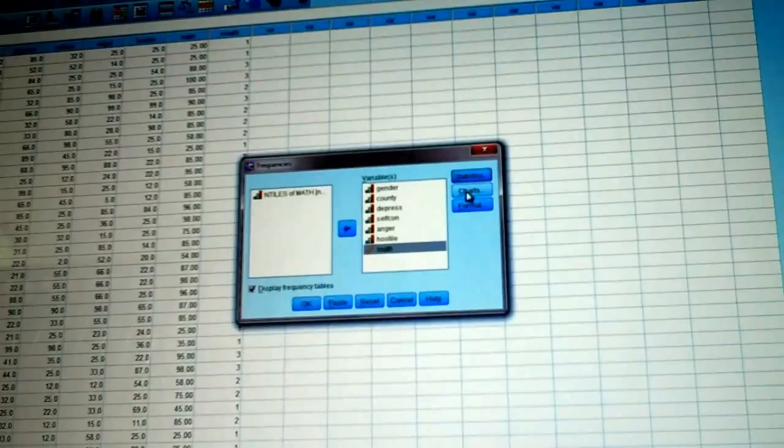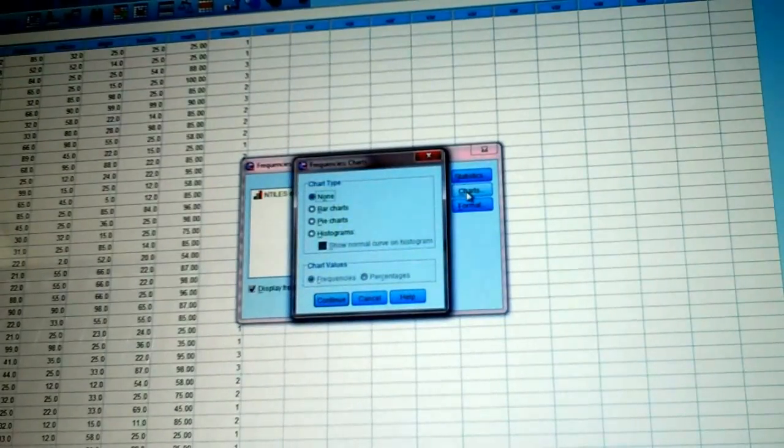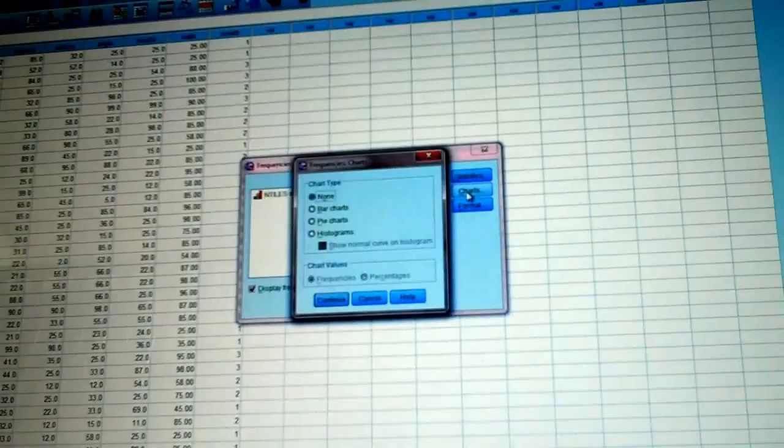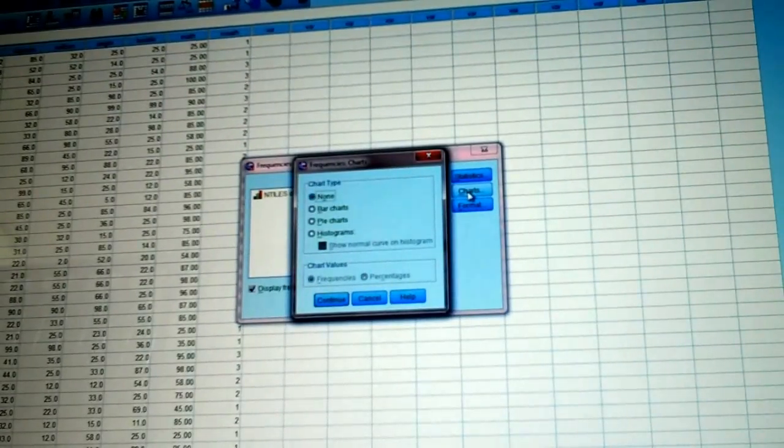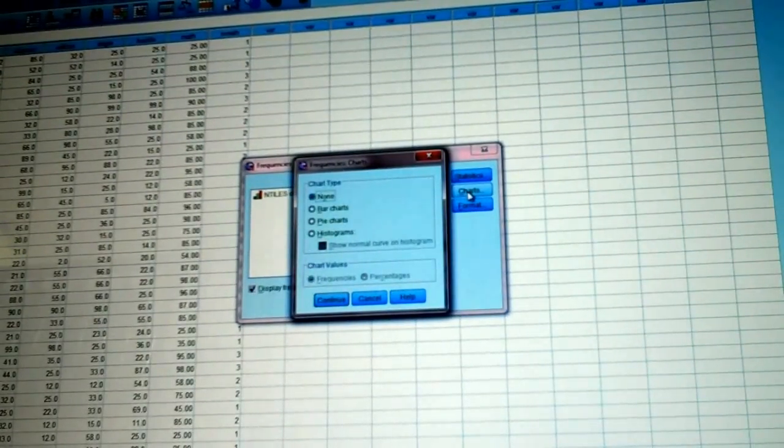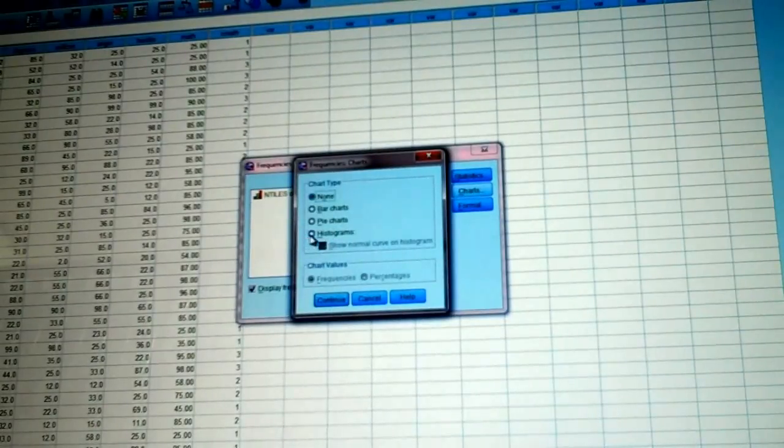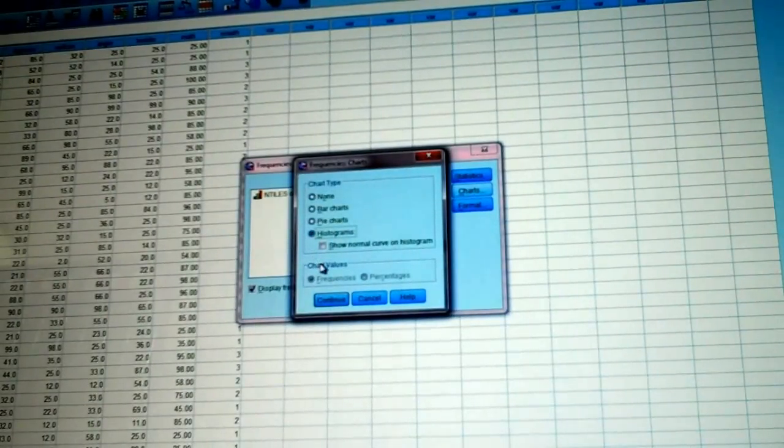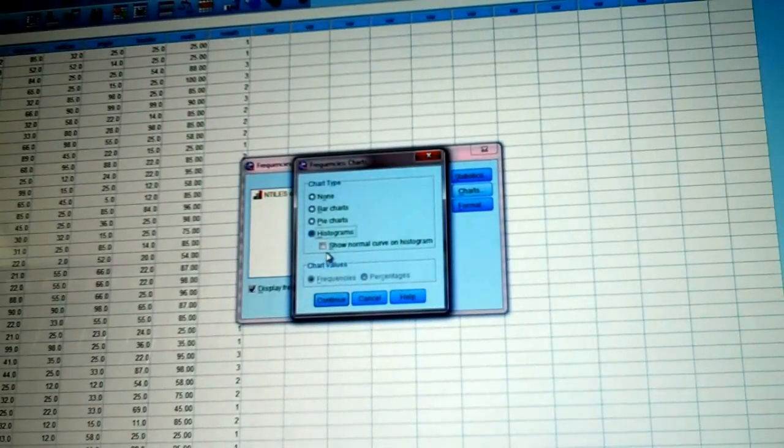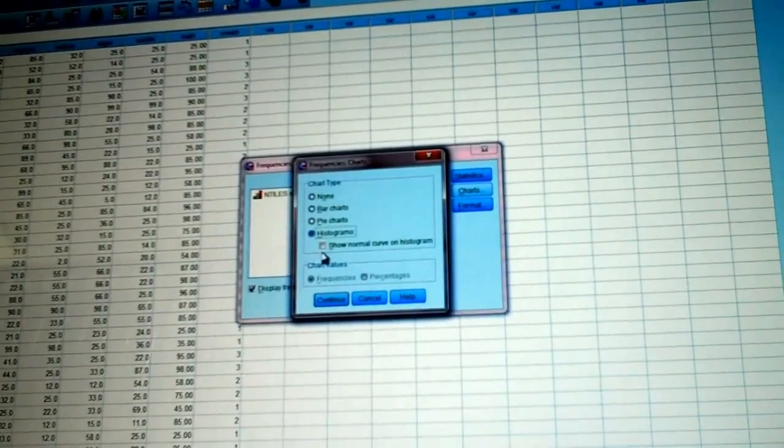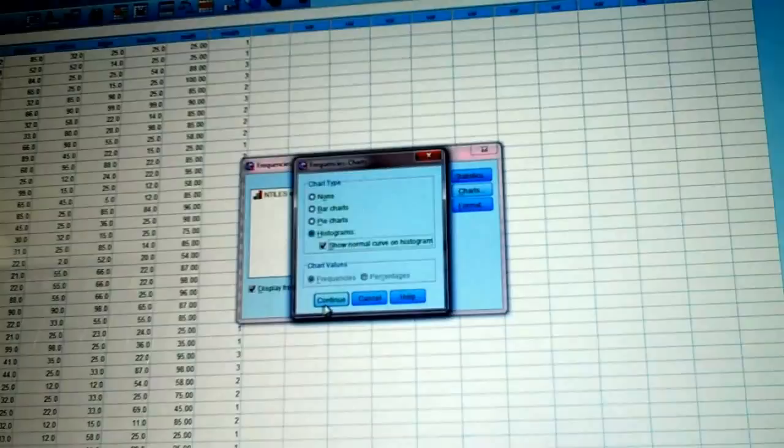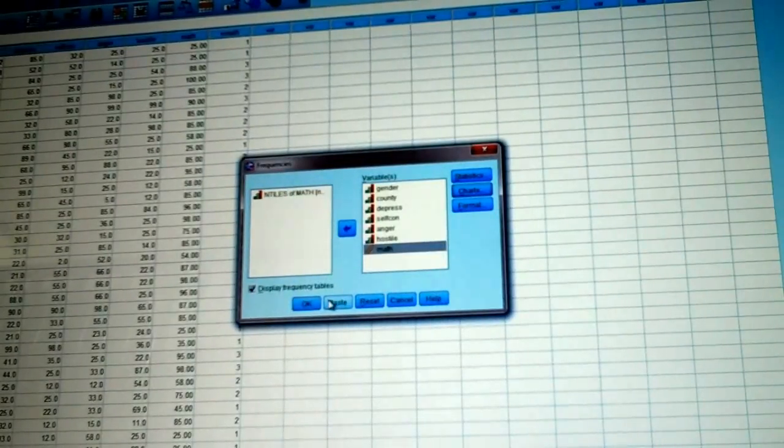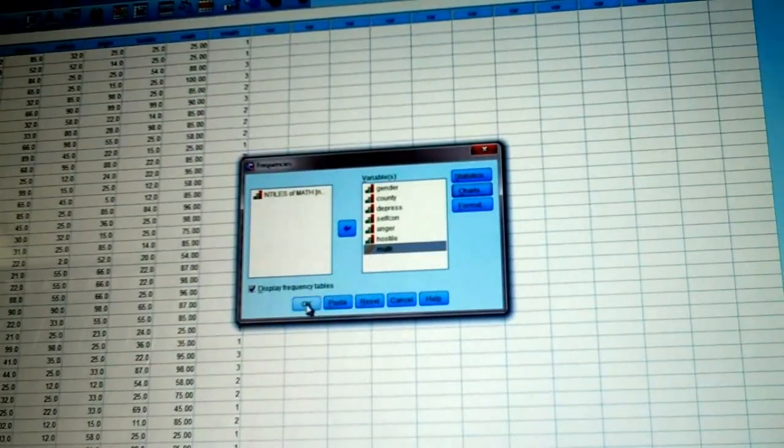Charts. If your data is nominal, do pie charts. If your data is interval or ratio, I'm looking for a histogram, which is right here. And also, click on Show Normal Curve on Histogram. Click on Continue, right there. Click on OK.